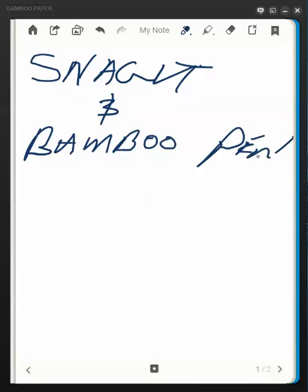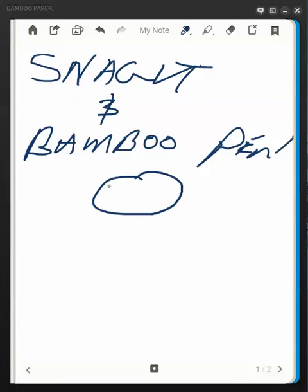You've got to find a good place for the pad. The bamboo pen pad allows you to set it up for whether you're left-handed or right-handed, and Snagit lets you do screen capture